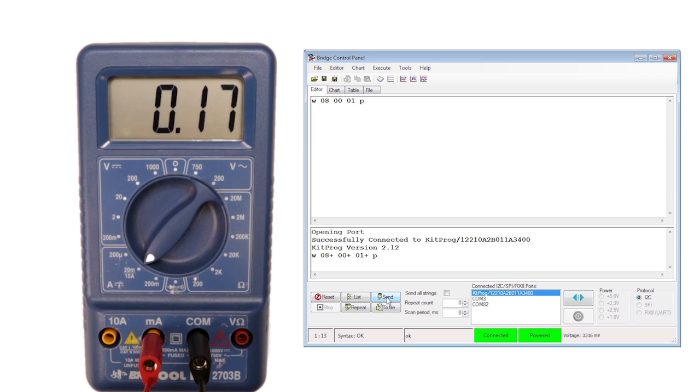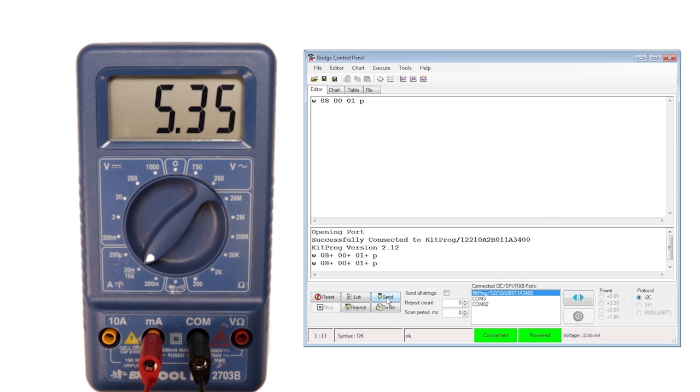To extend the project, use the data written from the control panel to change the amount of time the device is active. Just send the number of seconds and use that number in the CYDelay function.